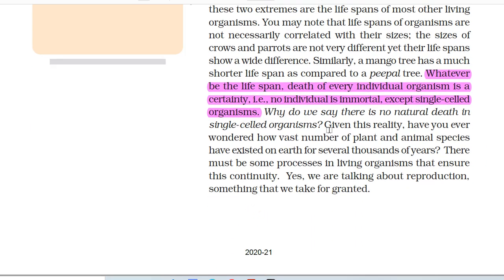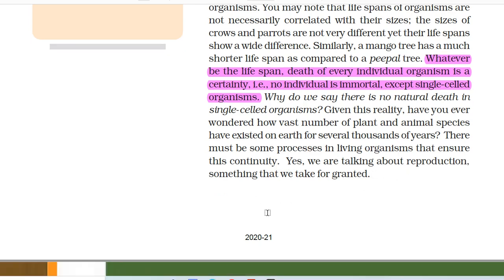Why do we say there is no natural death in single-celled organisms? Given this reality, have you ever wondered how vast numbers of plant and animal species have existed on earth for several thousands of years? There must be some processes and living organisms that ensure this continuity. Yes, we are talking about reproduction, something that we take for granted.